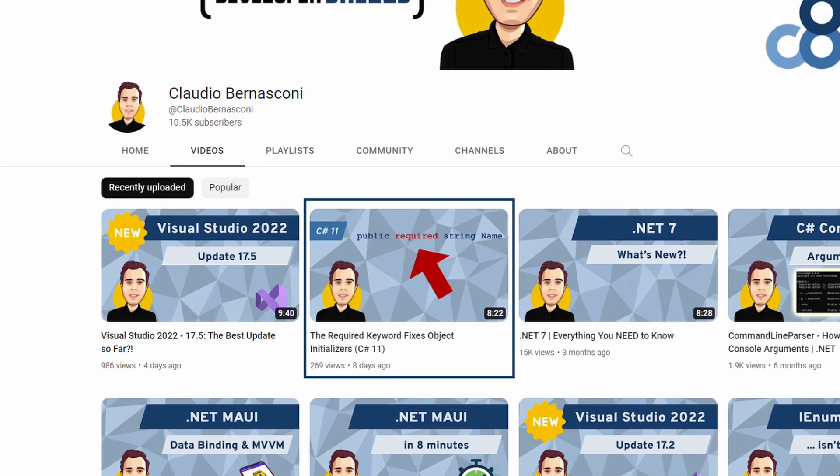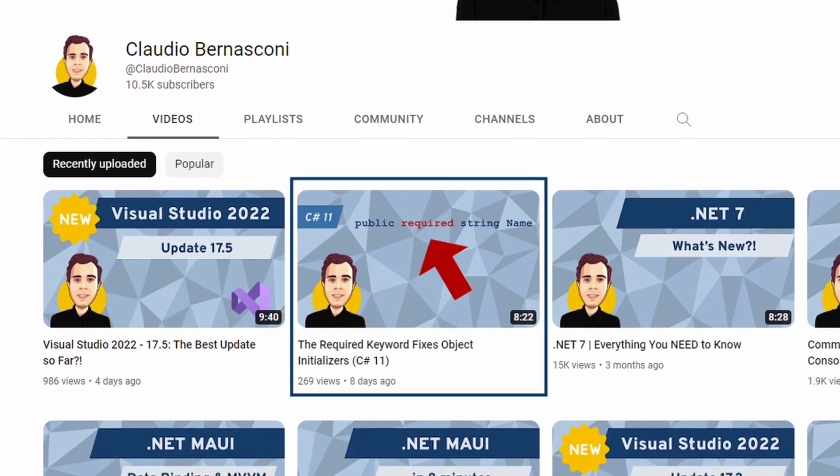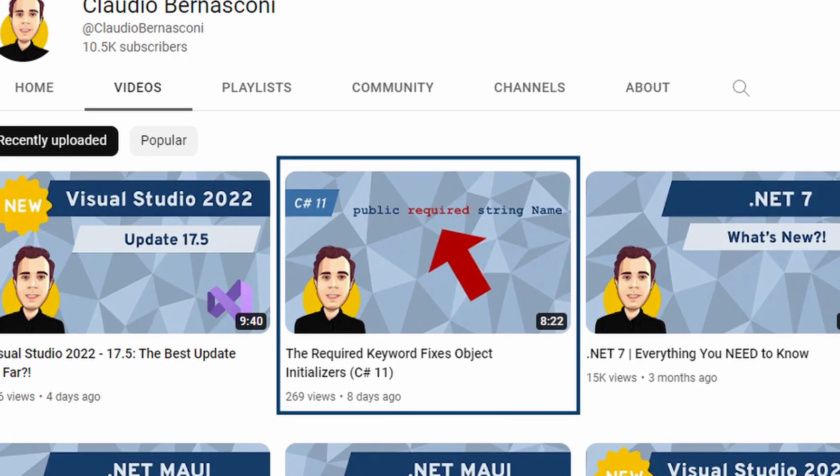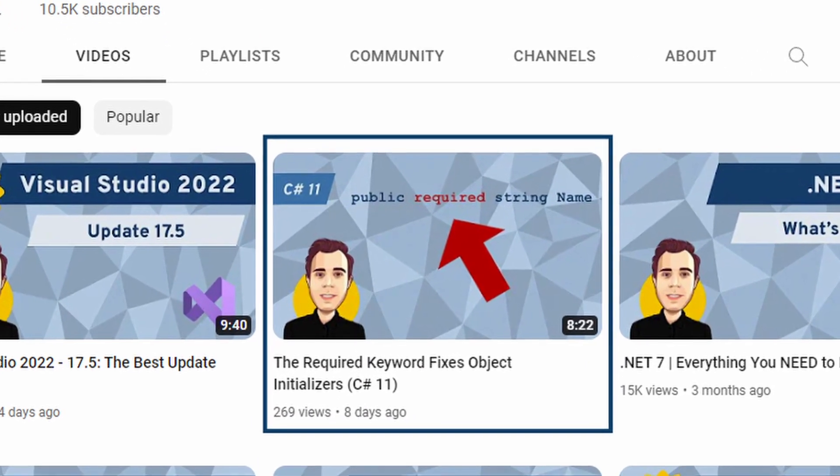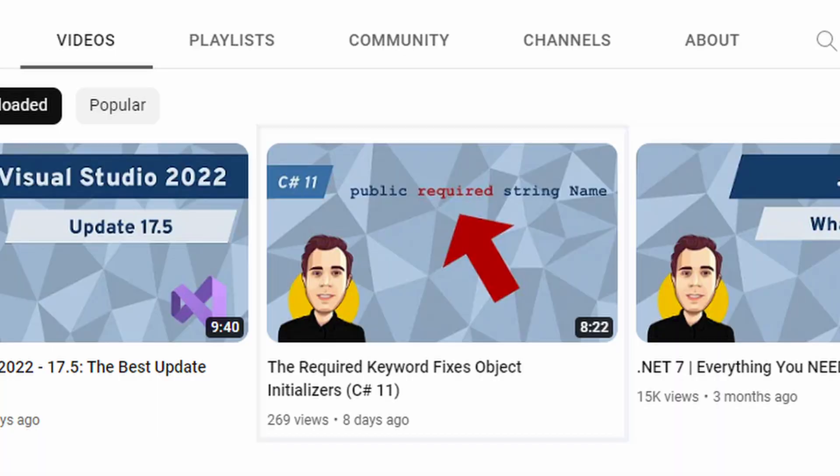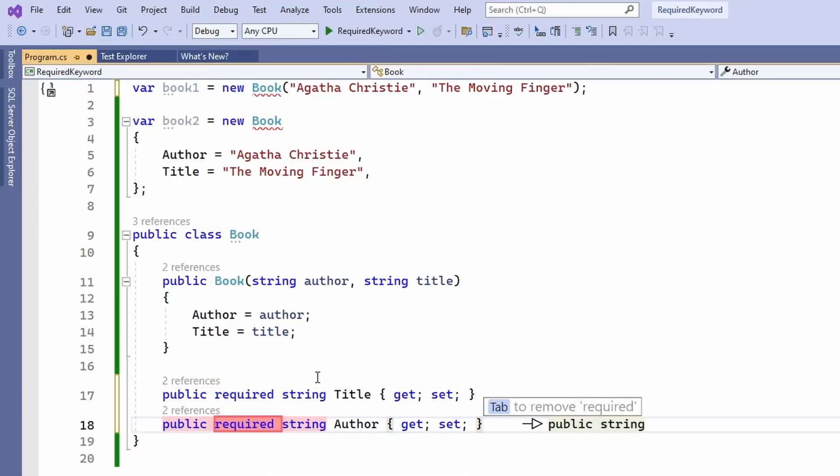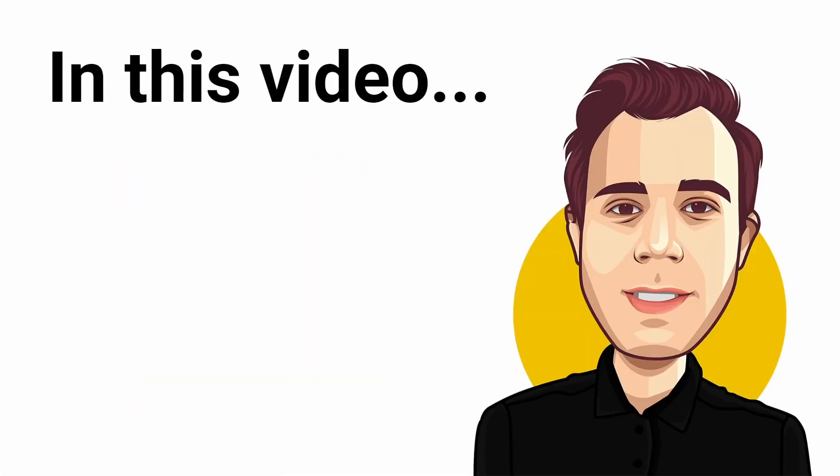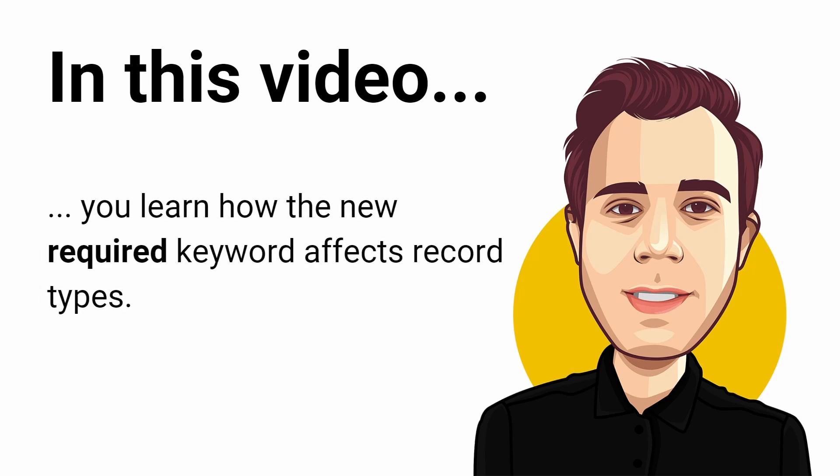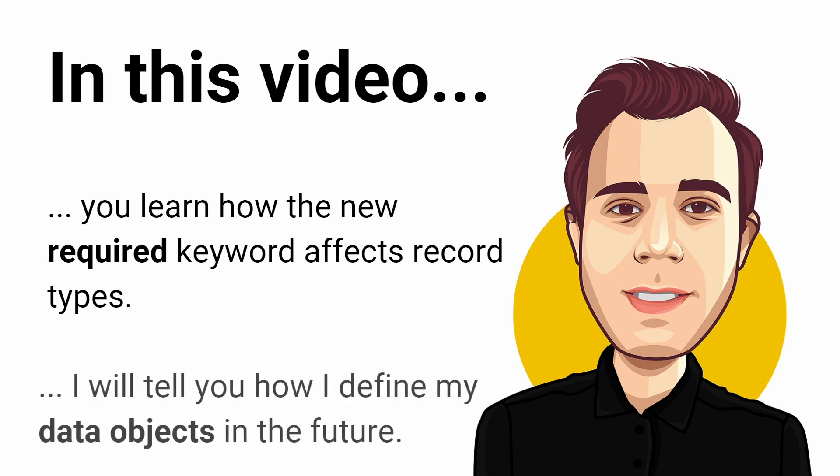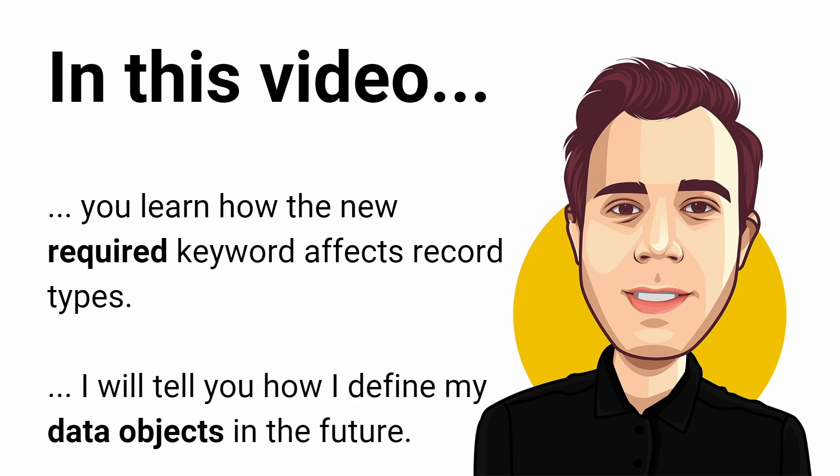In a previous video I explained the new required keyword introduced in C Sharp 11 and how it might change how you create objects from classes. Today I want to explain how the new required keyword affects record types and at the end of this video I will tell you how I will define most of my data objects in the future.